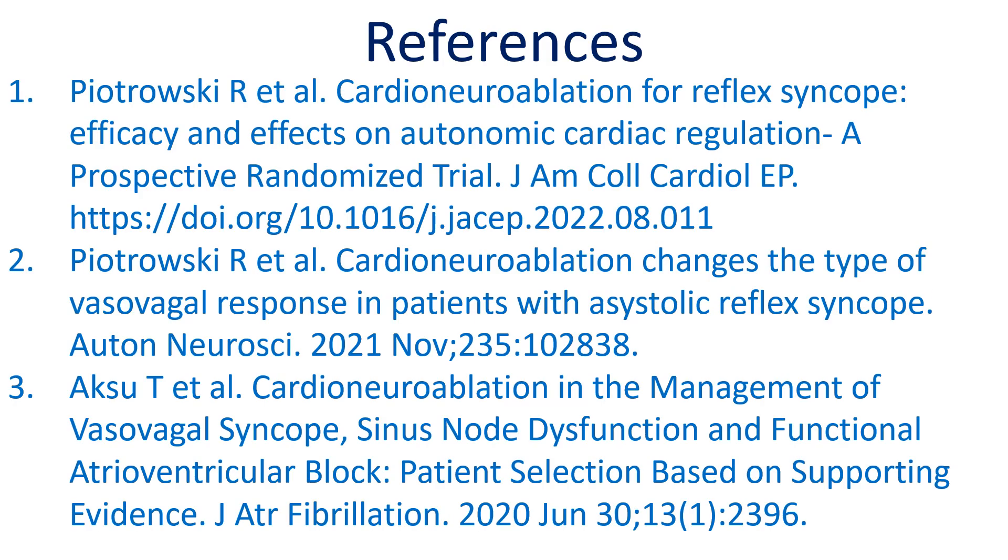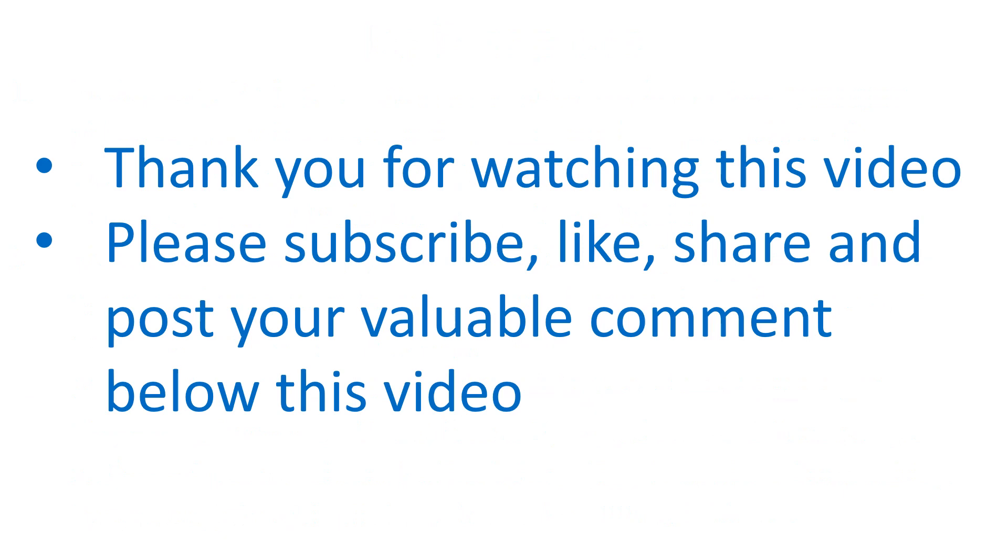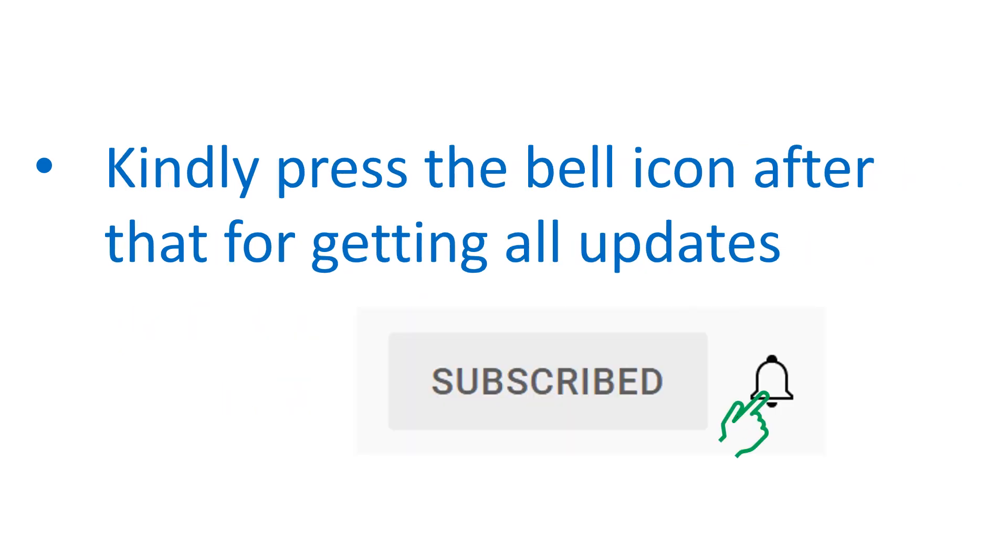Here are the relevant journal references. Kindly press the bell icon after that for getting all updates.